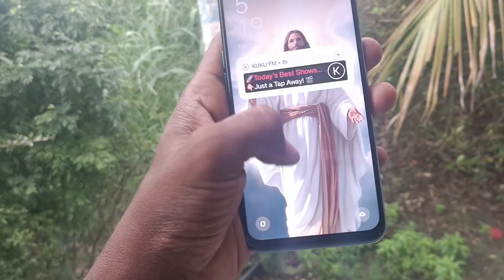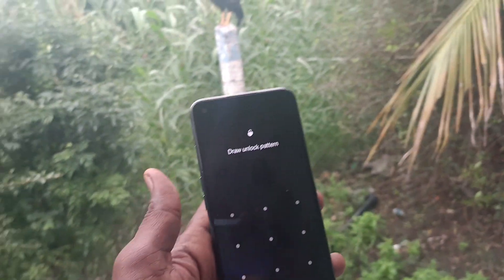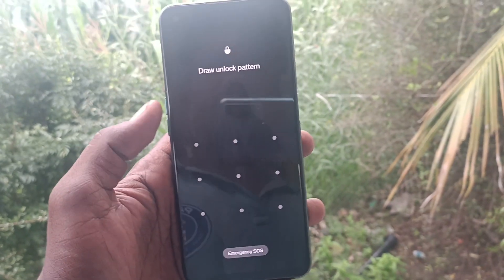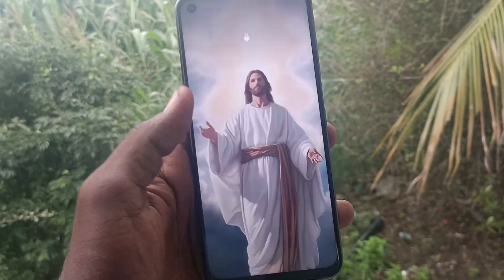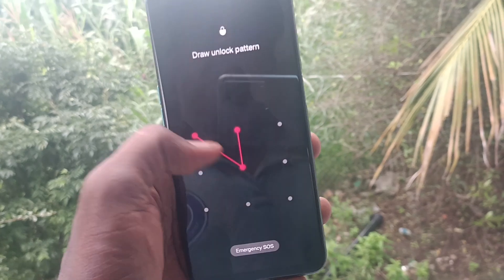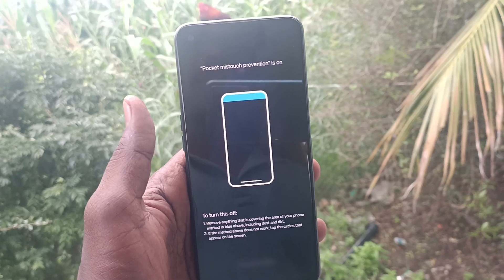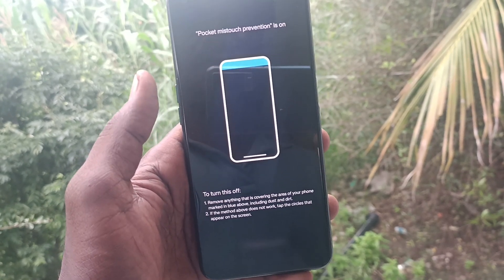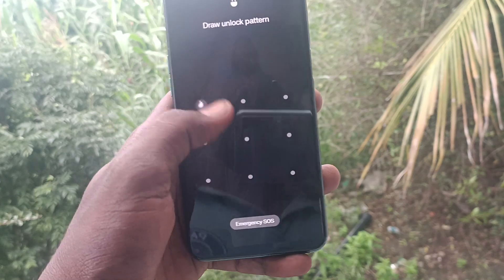To turn this off, you should remove anything that covers your screen. Sometimes even after removing the obstruction you will not be able to get into your phone — pocket mistouch protection will keep disturbing you. In that case, here is what you need to do.